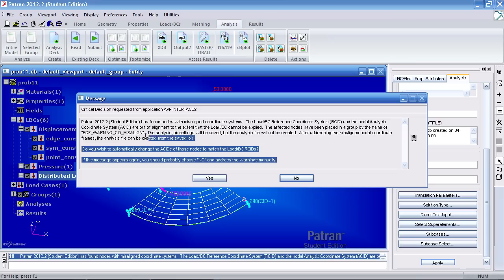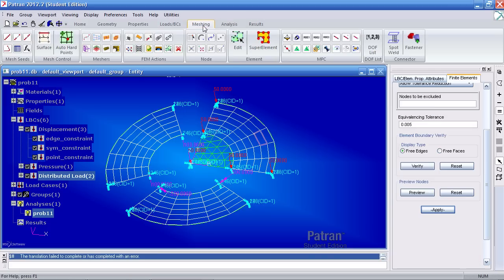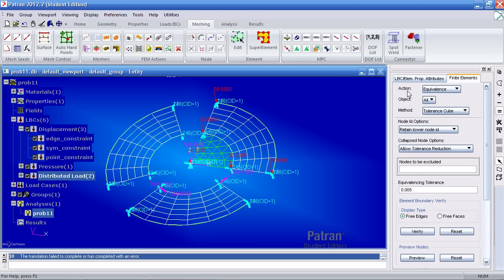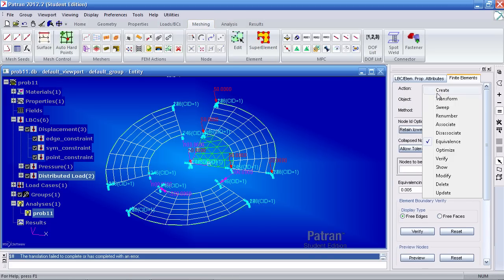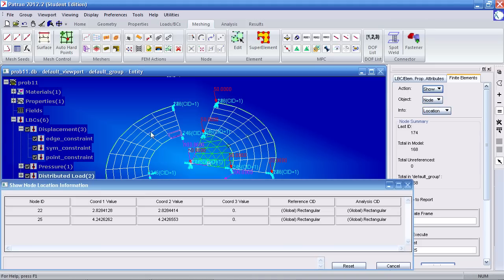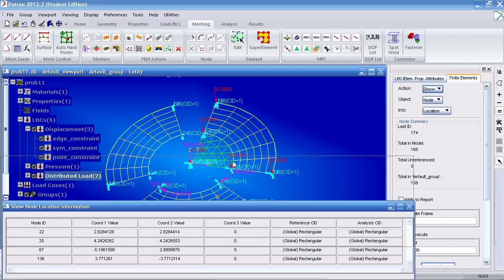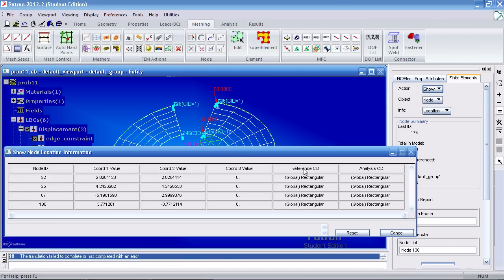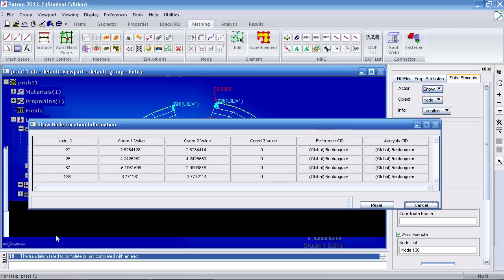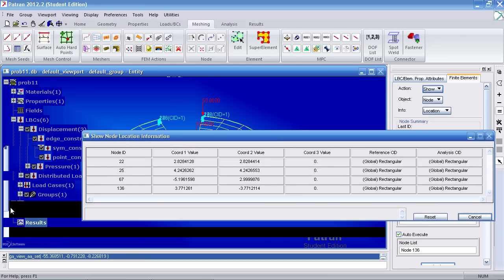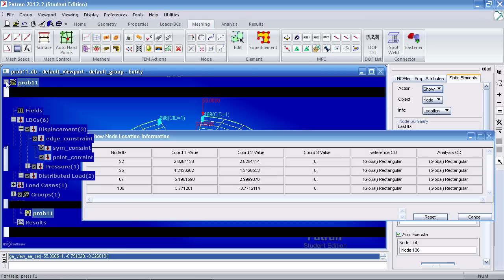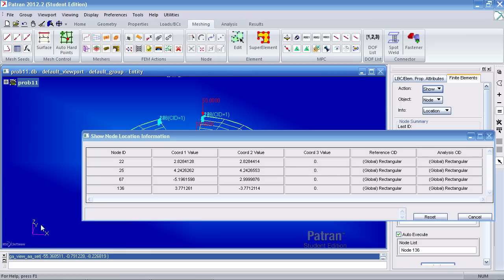Here I've received a message saying that the coordinate system used for the nodes is different from the coordinate system used for the boundary conditions. So I have to go ahead and fix this. Click no here. Go back to the meshing tab. Scroll up to this form and under action, go to show, node, location, and simply select a few nodes. And I'll show you what I'm referring to. So here for these nodes, I see that the reference and analysis coordinate system are using the global system, which would be this one here, XYZ here.